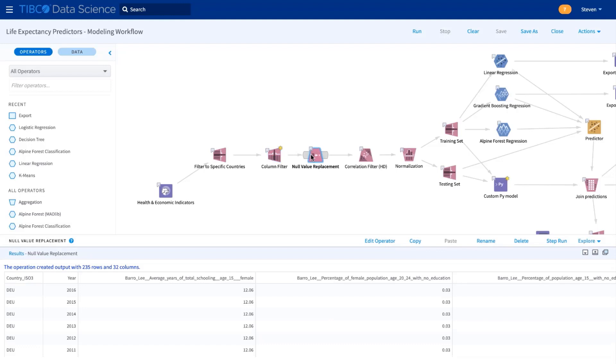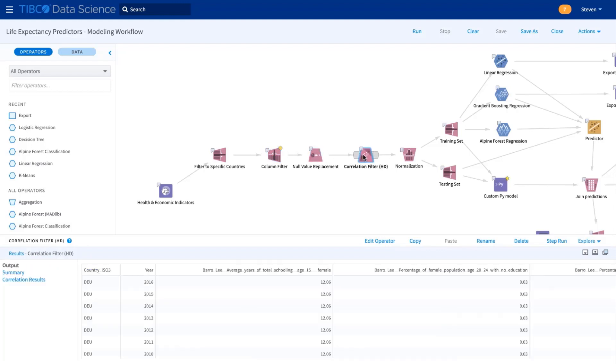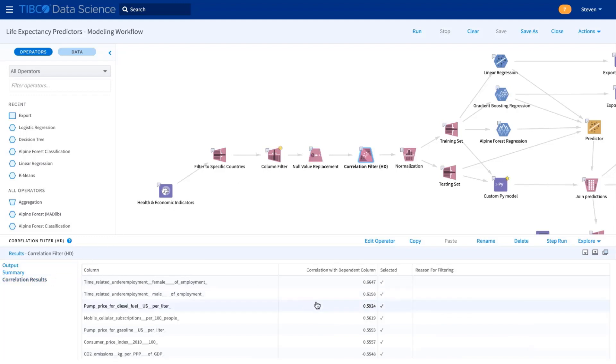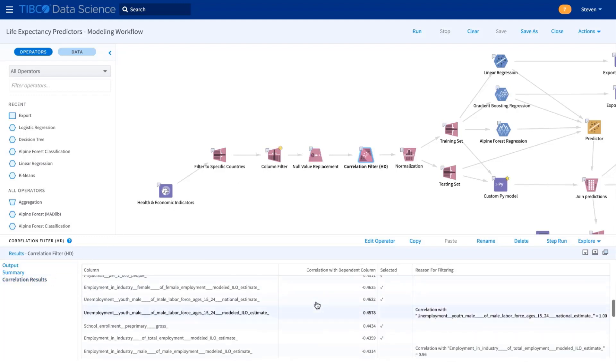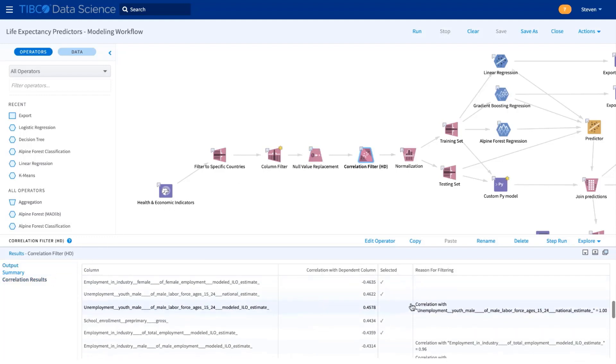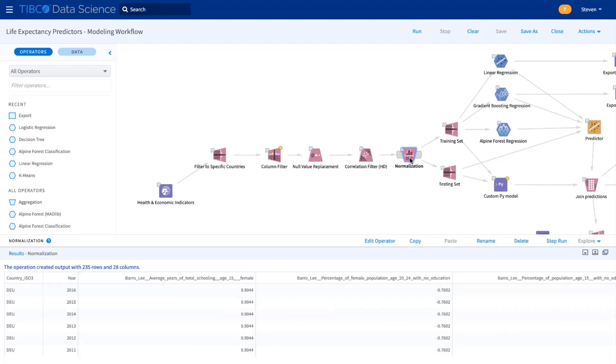Then we replace any null values. To select which variables to use, we use correlation filtering. It automatically filters out any variables that are too closely correlated. Here you see one metric for unemployment is too similar to another, so we throw it out.